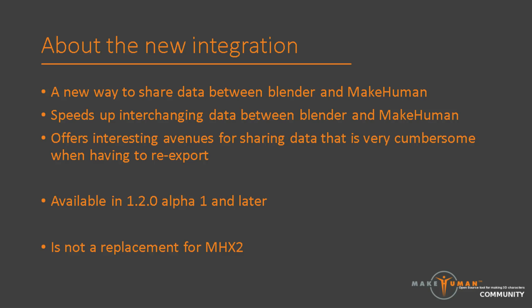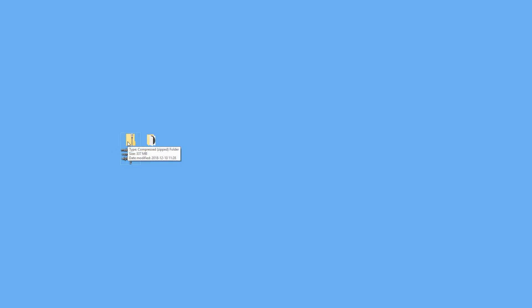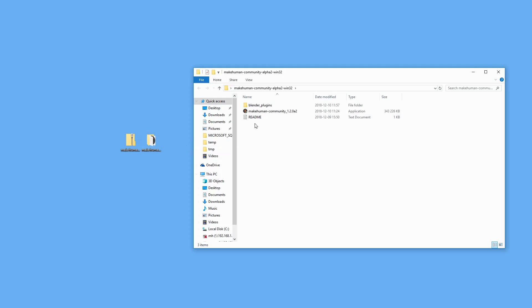What we are going to see in this video is functionality which is already available and believed to be working smoothly in most cases. In order to test it, you can simply download the latest build of MakeHuman. The new integration will be a feature of the upcoming 1.2.0 MakeHuman release. Having downloaded and extracted a zip file with the latest version — at the point of making this video, alpha 2 of 1.2.0 —